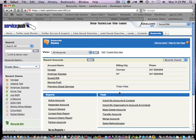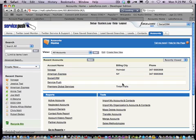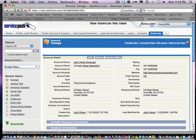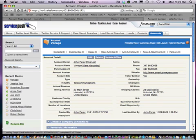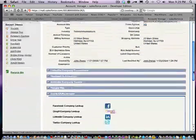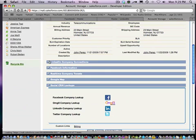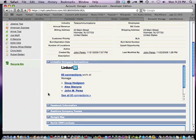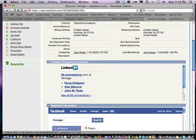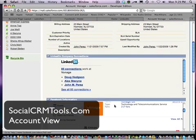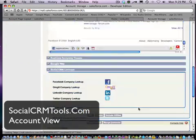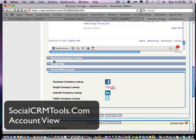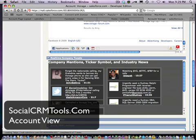So that is Social CRM Tools. For those who have any questions, visit our website at SocialCRMTools.com. This is the demo of the account plugin displaying social media information. Thank you.